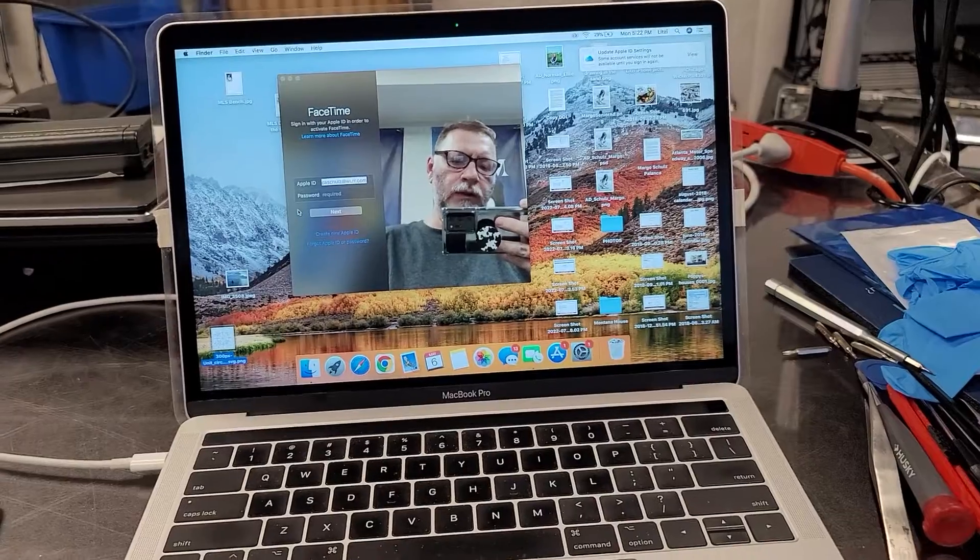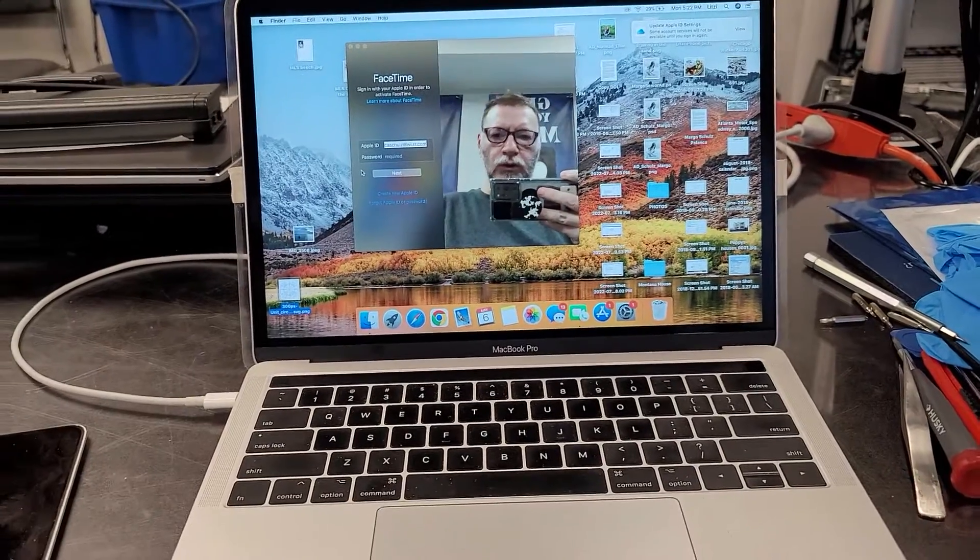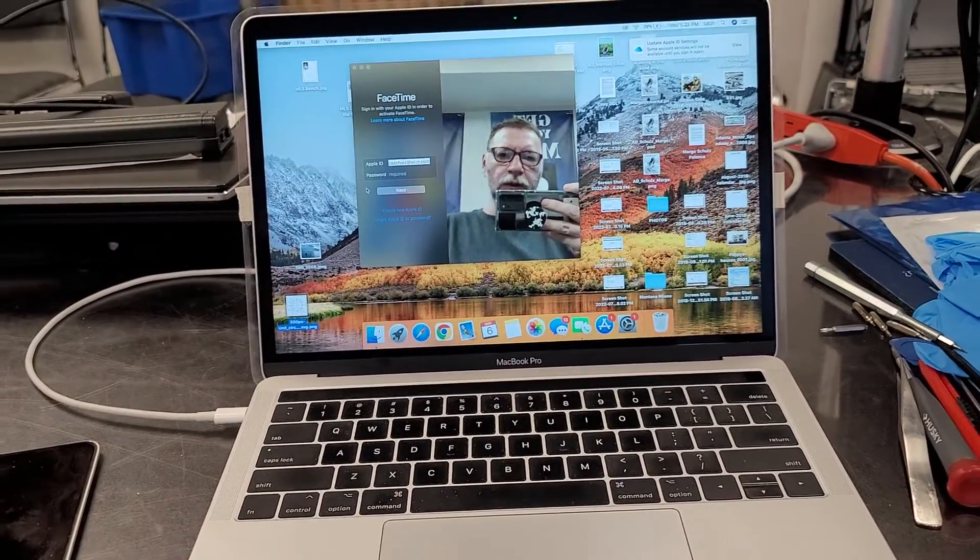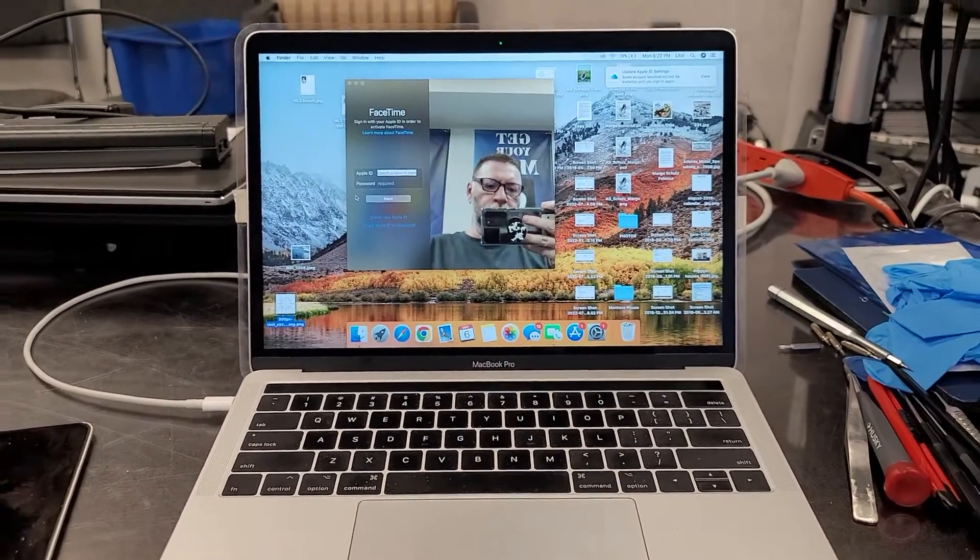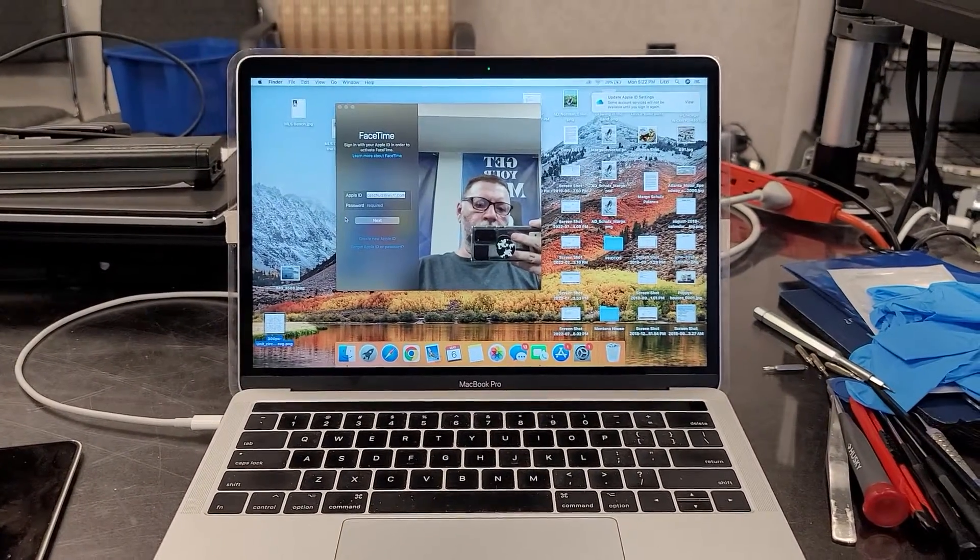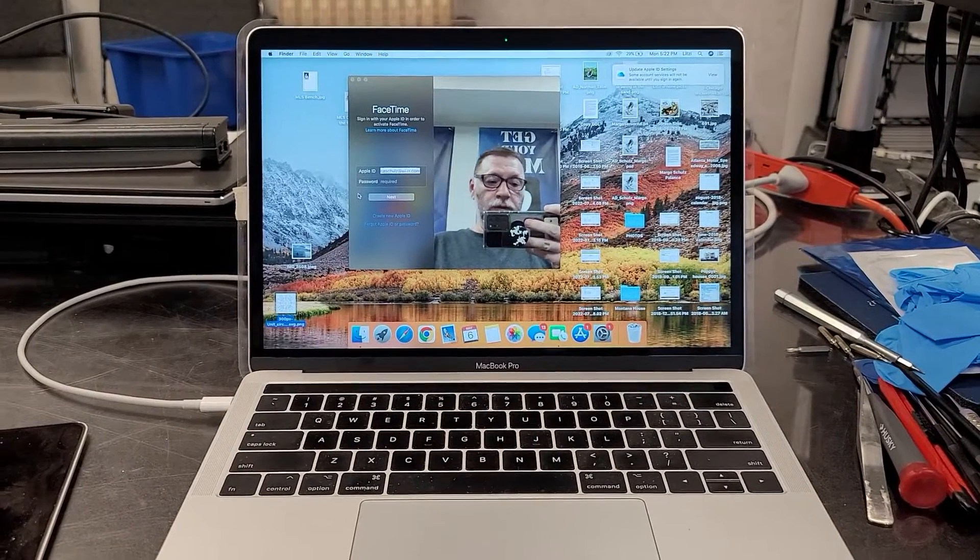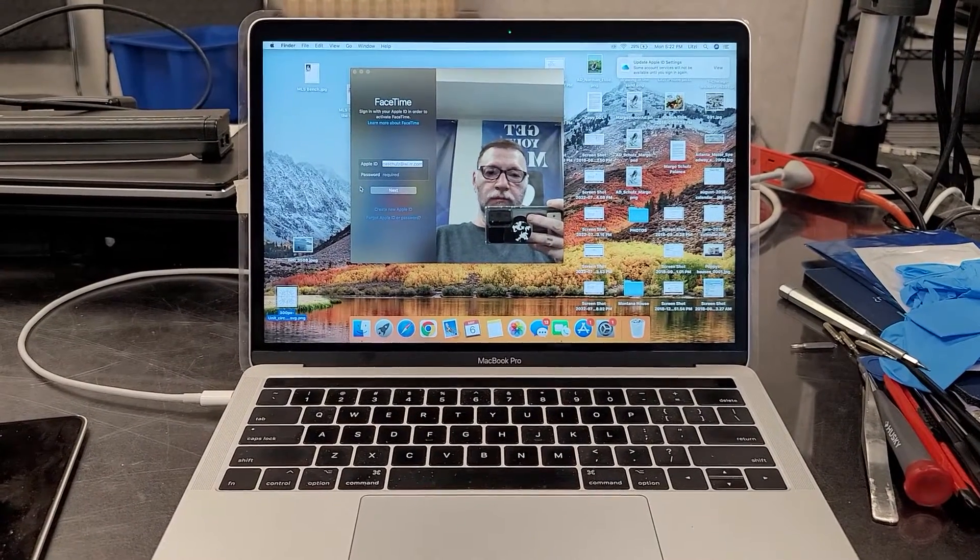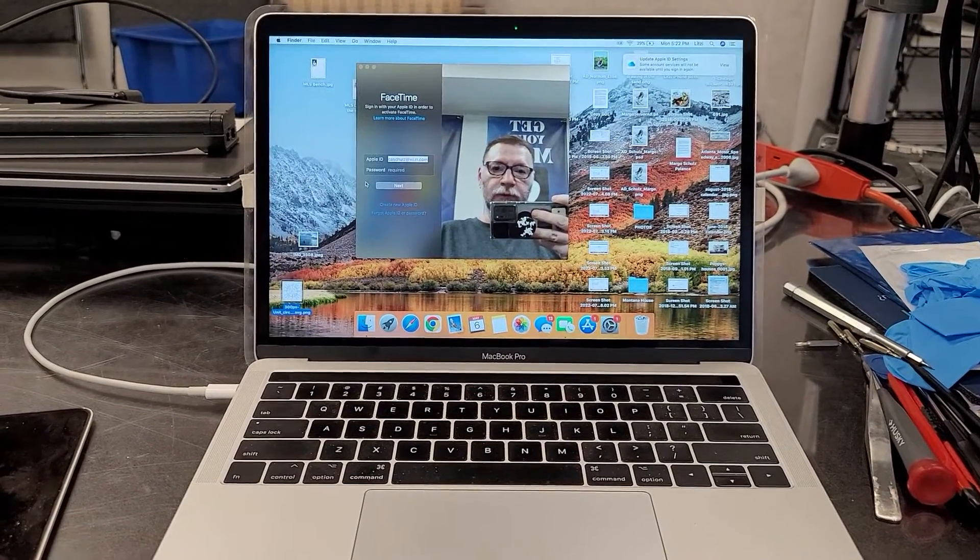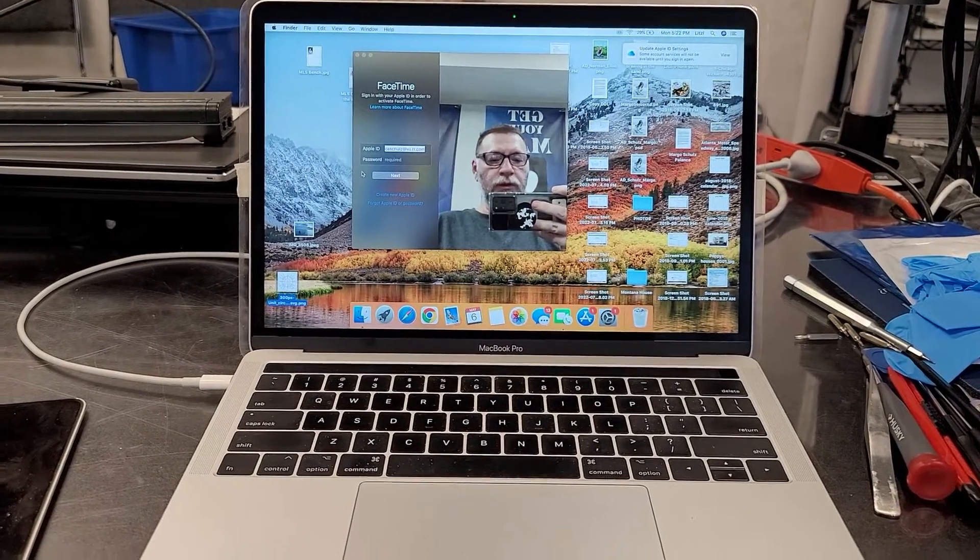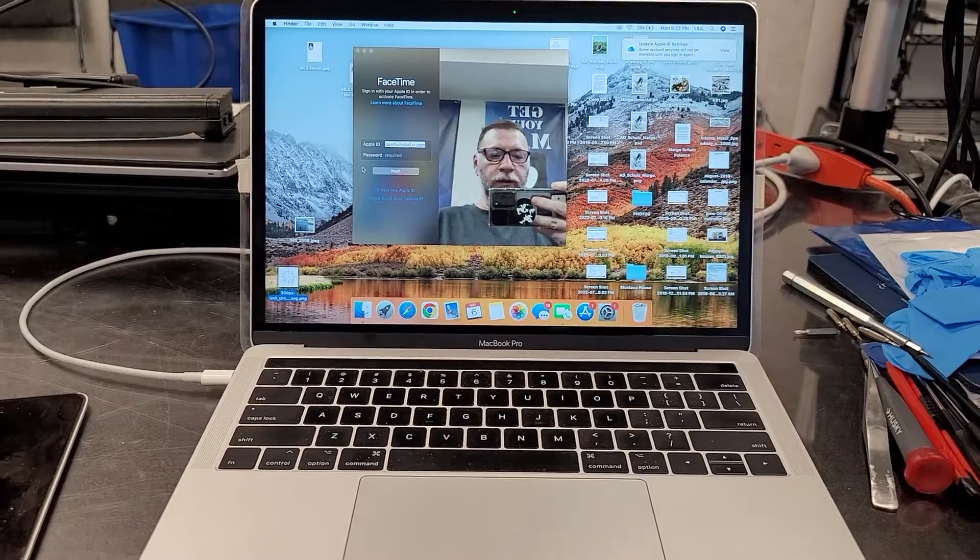I'm not going to go into the details on how to replace it. I'm sure you can find a lot of those. There's lots of screws. Be very careful. Make sure you disconnect the battery.